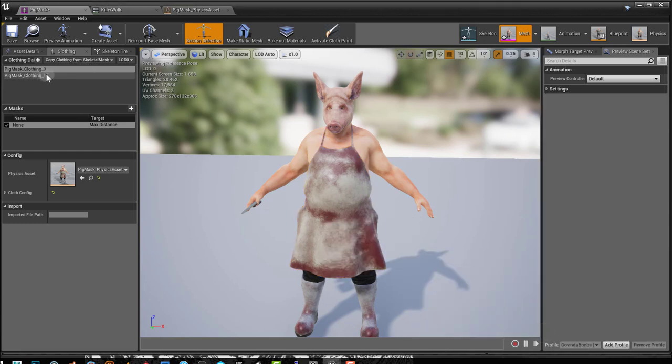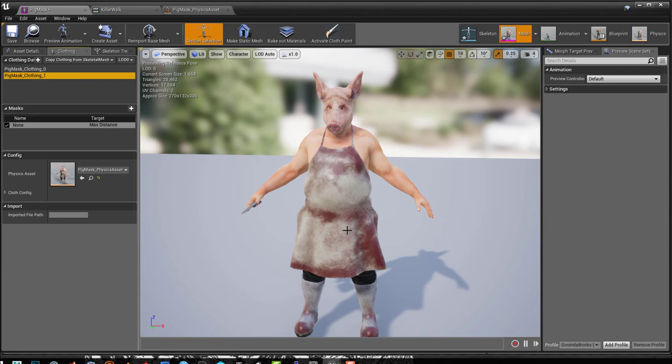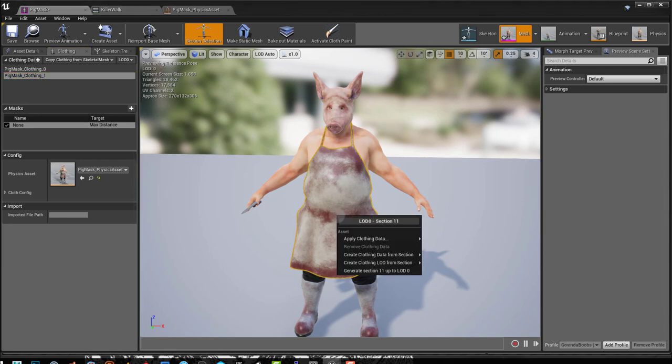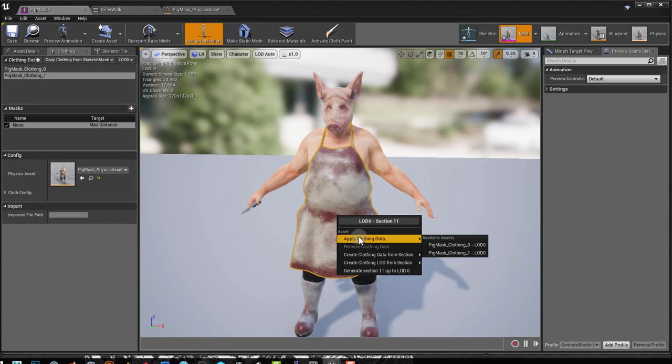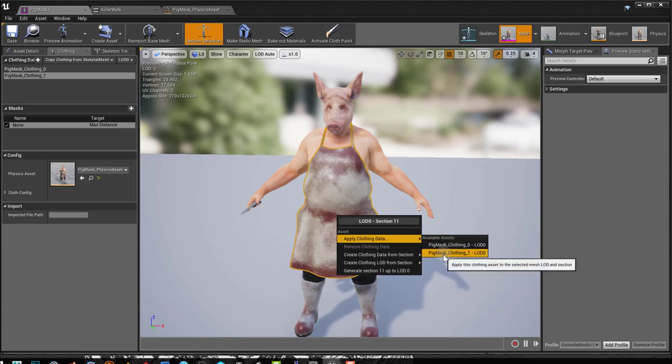But this asset is not applied to the cloth yet. We need to apply it. If I right click and I choose Apply Clothing Asset, I can choose my new asset and click on it and it will be applied.